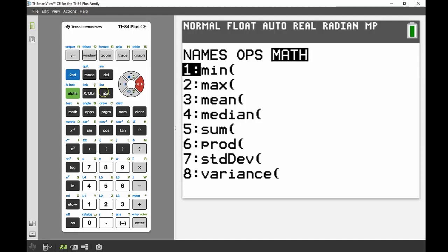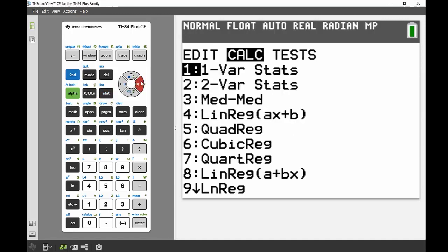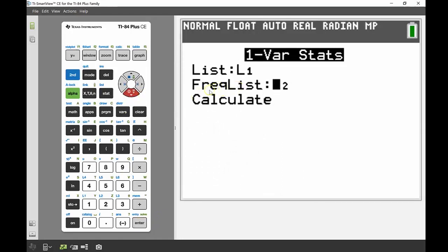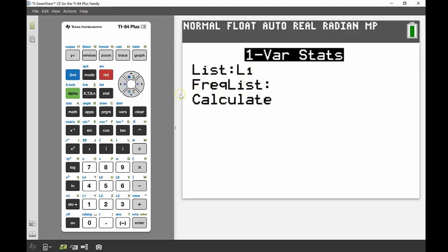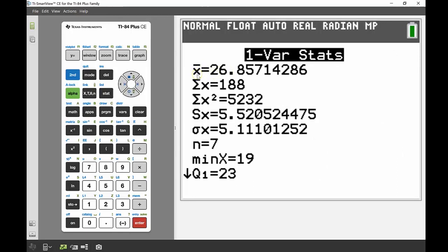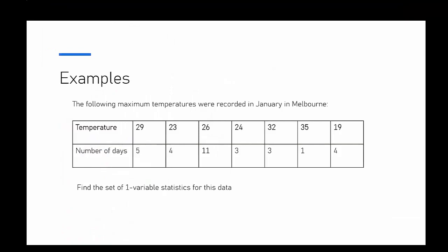Lastly, I want to show the one-variable calculations to get a full statistical overview of a set of data. Instead of using LIST, we now use the STAT button and go across to the CALC section. The very first option says one-variable statistics, so I press ENTER on that. There's no frequency list - we're just looking at the seven data points - so I just want List 1 and I calculate. We can see x-bar is our mean, Sx is our standard deviation - the same value we got earlier - sum of x is 188. Scrolling down we've also got our five-number summary: minimum, Q1, median, Q3, and maximum.